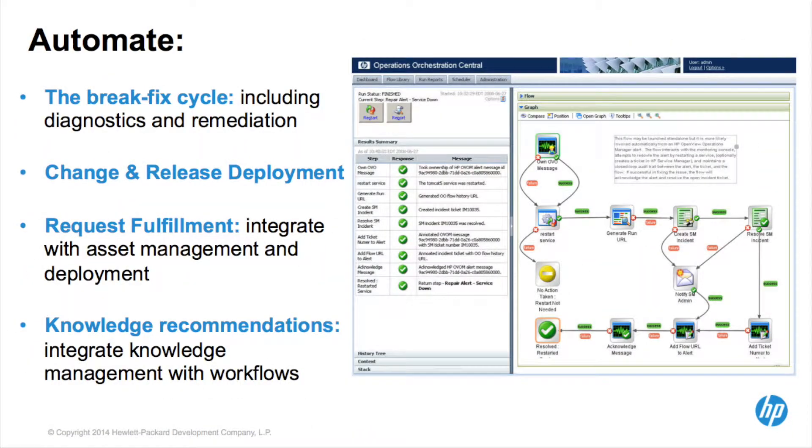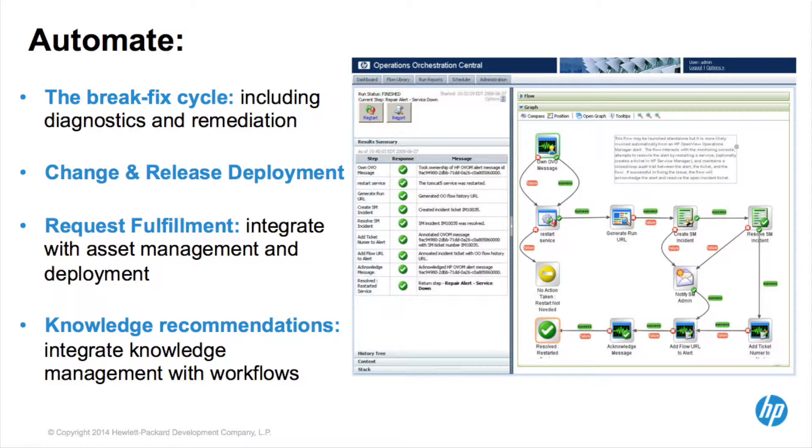Let's also see how Service Manager can automate routine tasks such as repetitive maintenance, change provisioning, and incident resolution through its integration with Operations Orchestration.